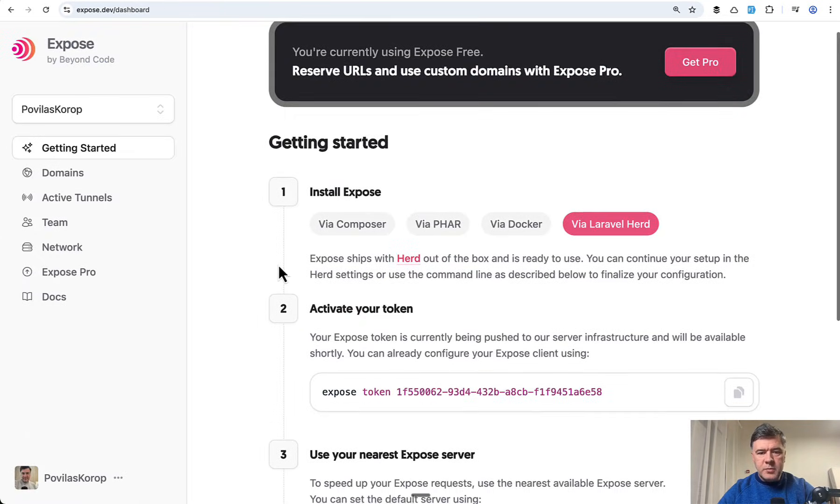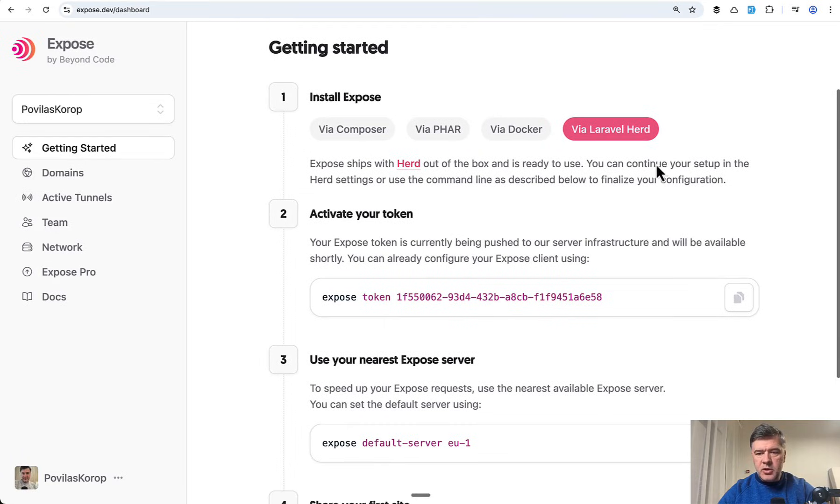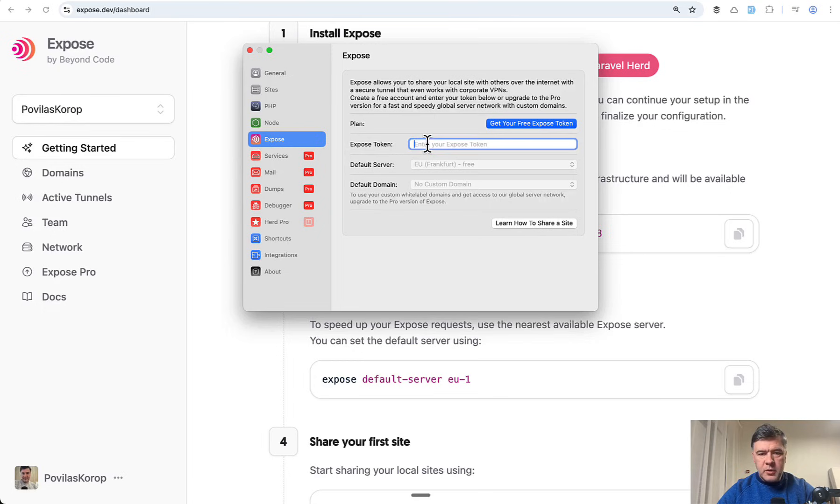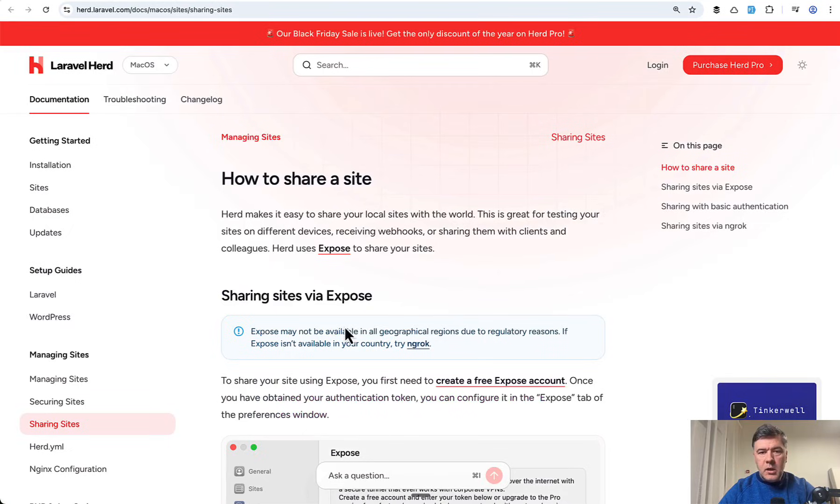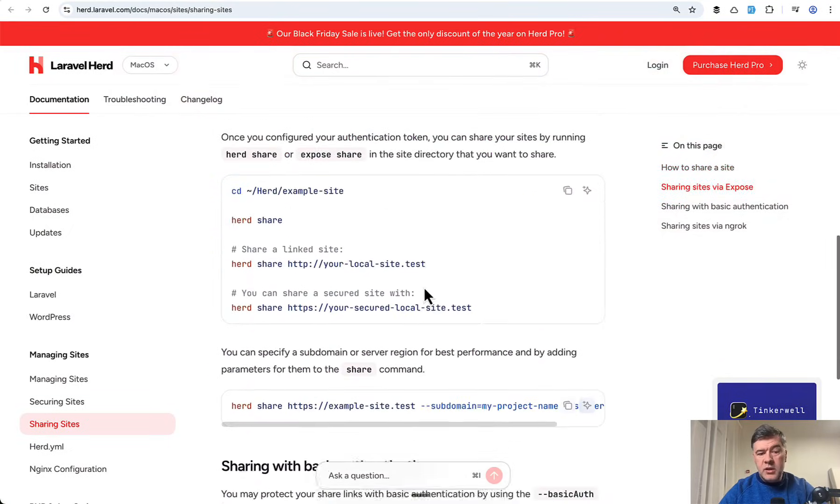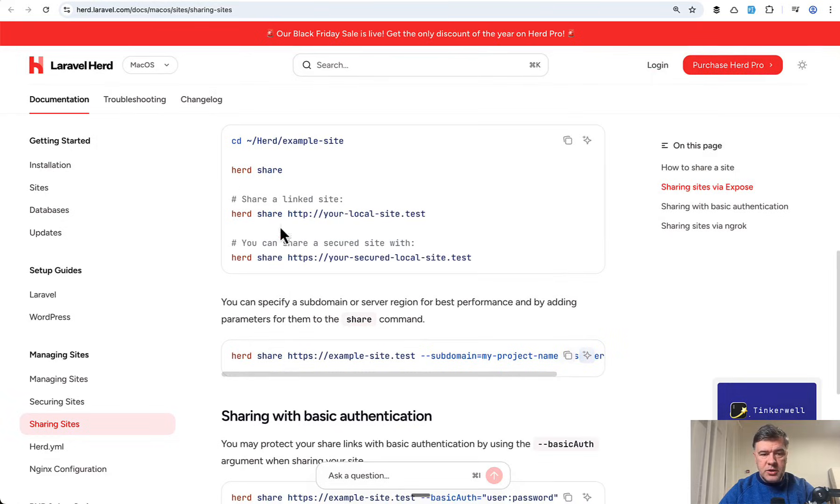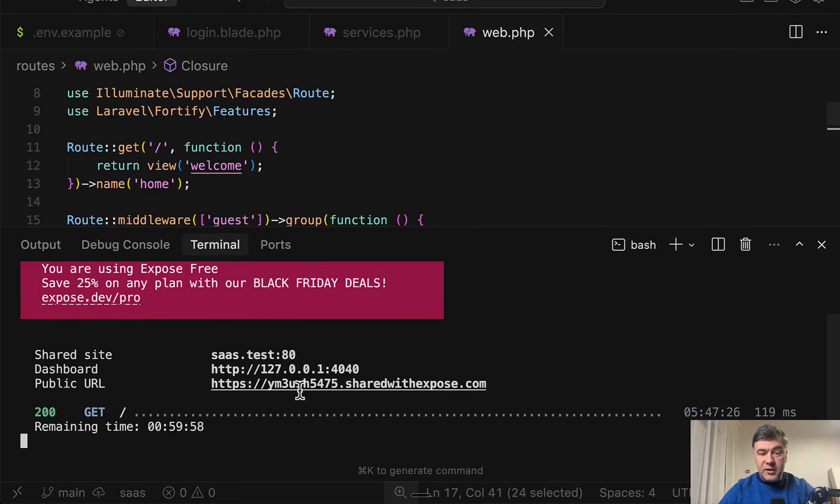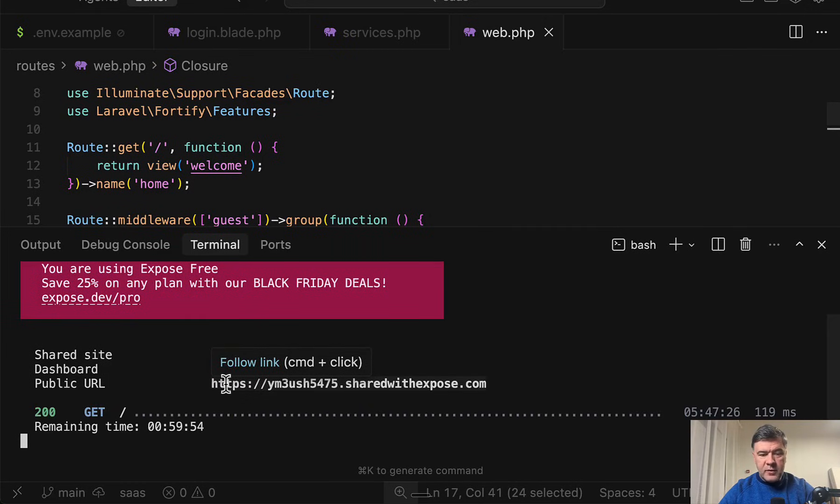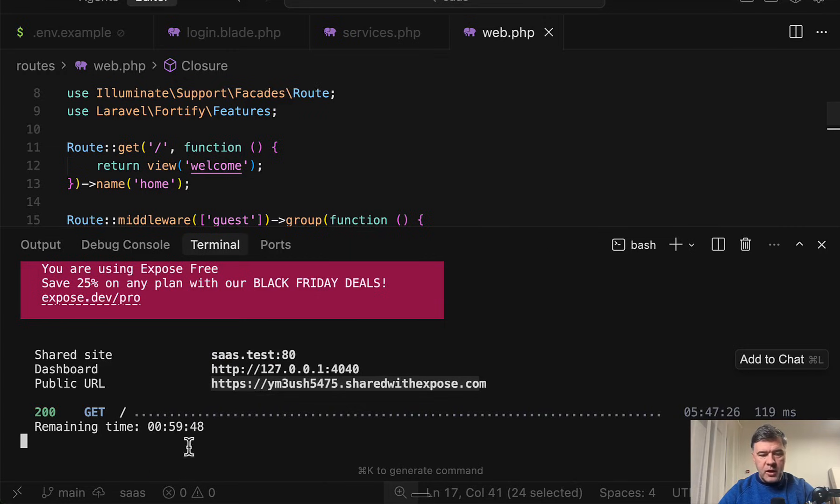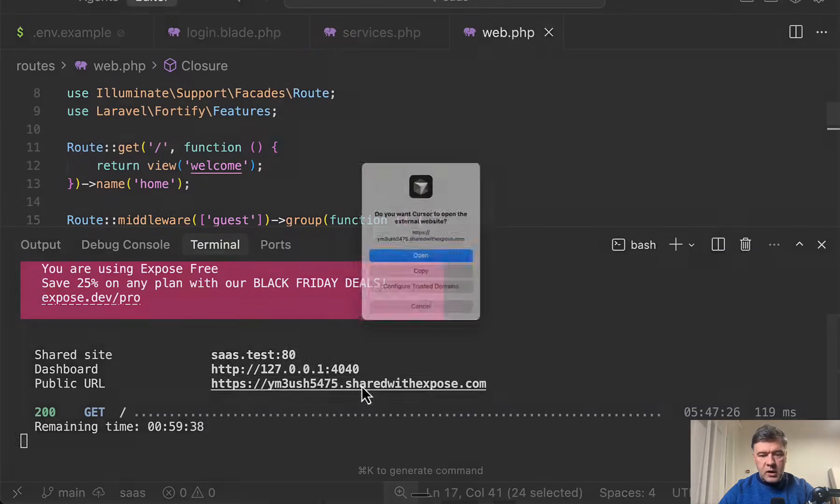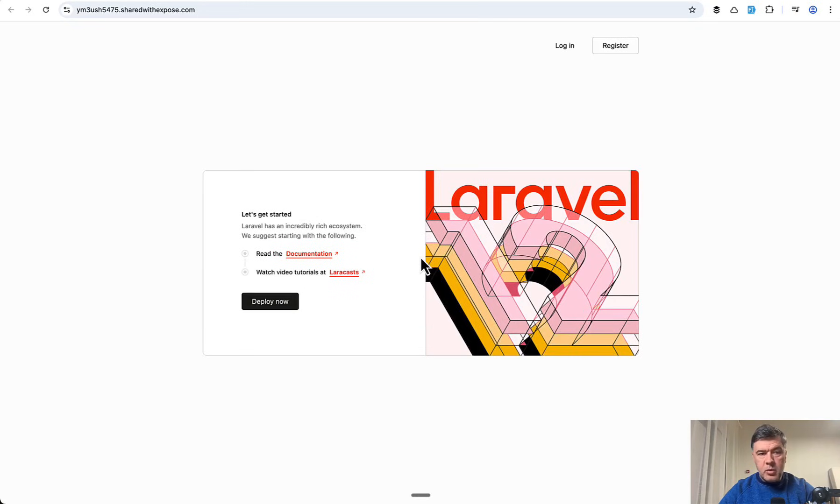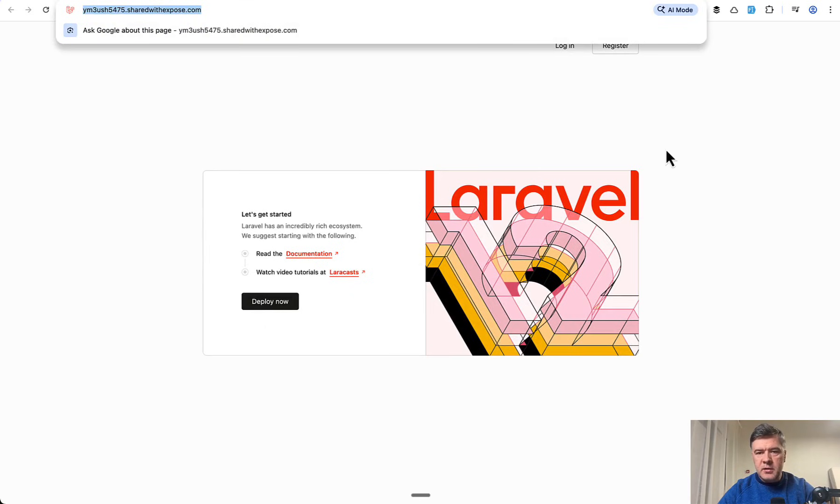Here I am inside of Expose dashboard and I choose via Laravel Herd and I have the token to activate. In my Laravel Herd in Expose I just paste the token. If we go back to Laravel Herd documentation, we need to run herd share. I go back to my terminal and launch herd share. Expose, Black Friday deal, and yeah I have the public URL that I can use for Google sign in. In the free version of Expose you have one hour to use that URL as I understand. If we follow that link in the browser I see Laravel project, great, so it works.